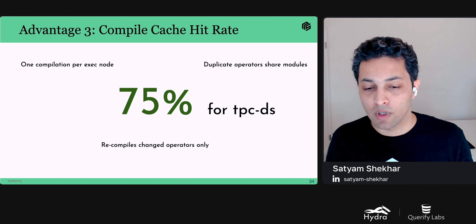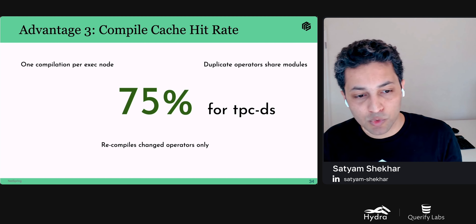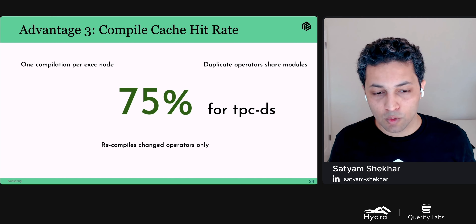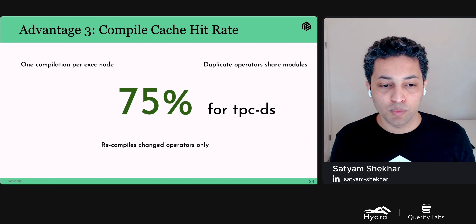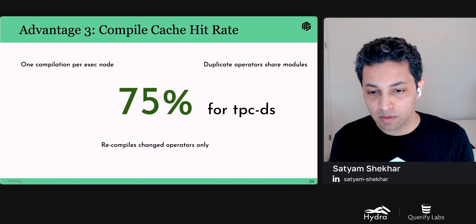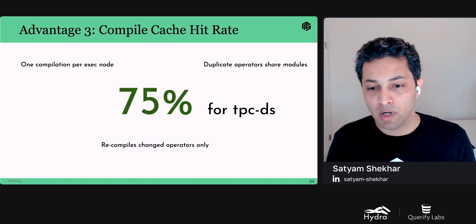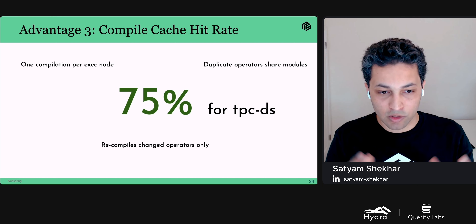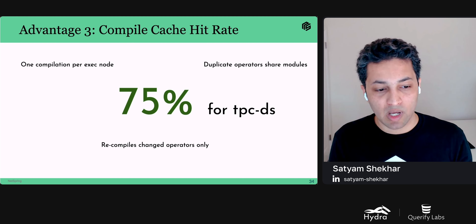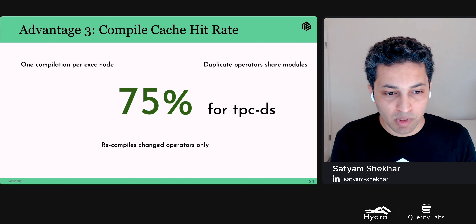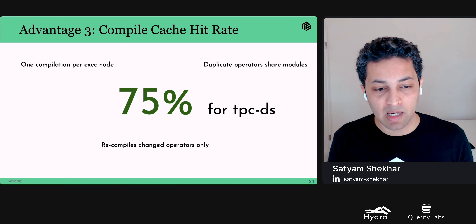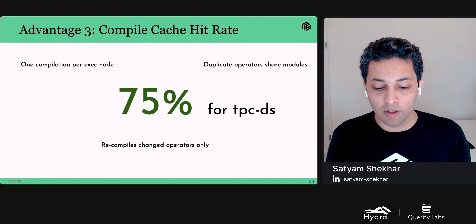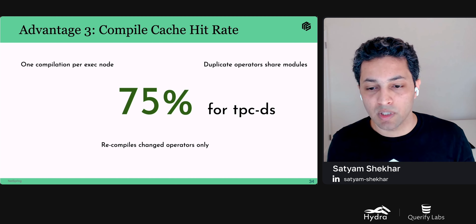A third advantage is that minor changes to a query do not lead to recompilation of the entire query — only operators that have changed are compiled again. For example, changing sort order does not recompile the aggregate operator. We can cache compiled modules against the generated code, so changes to one operator don't affect cache hits for remaining operators. We ran the TPCDS query suite on a cold cluster that had no prior queries run on it and observed a 75% compile cache hit rate for code generated by operators. If you were to do this on other code-generating engines, every single query would have been a compile cache miss, compared to NetSpring hitting the compile cache almost 75% of the time across the entire TPCDS test suite.